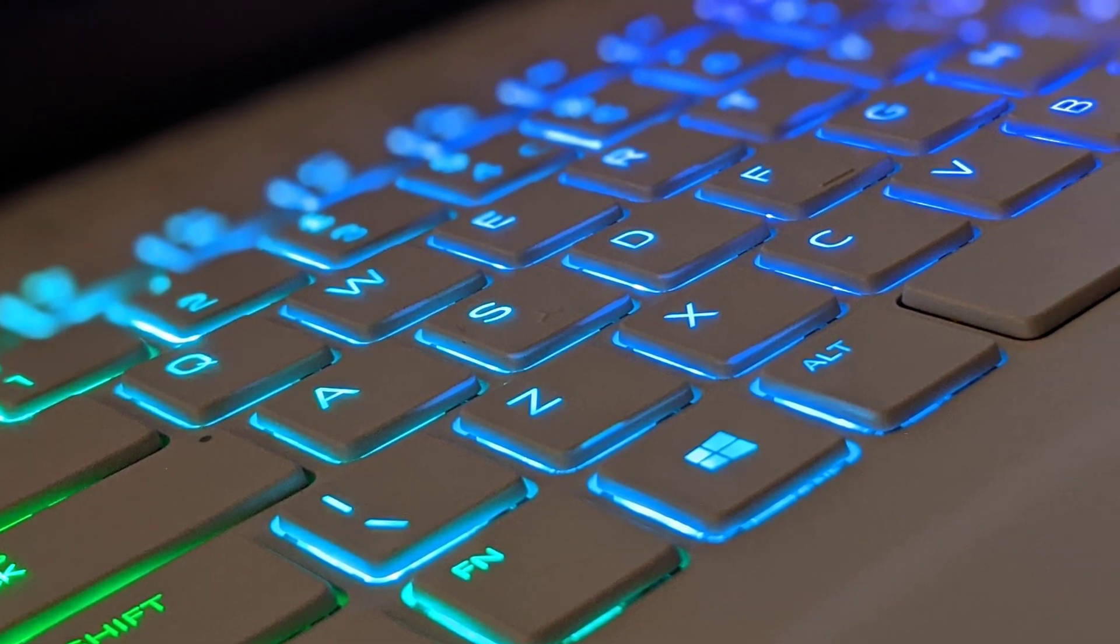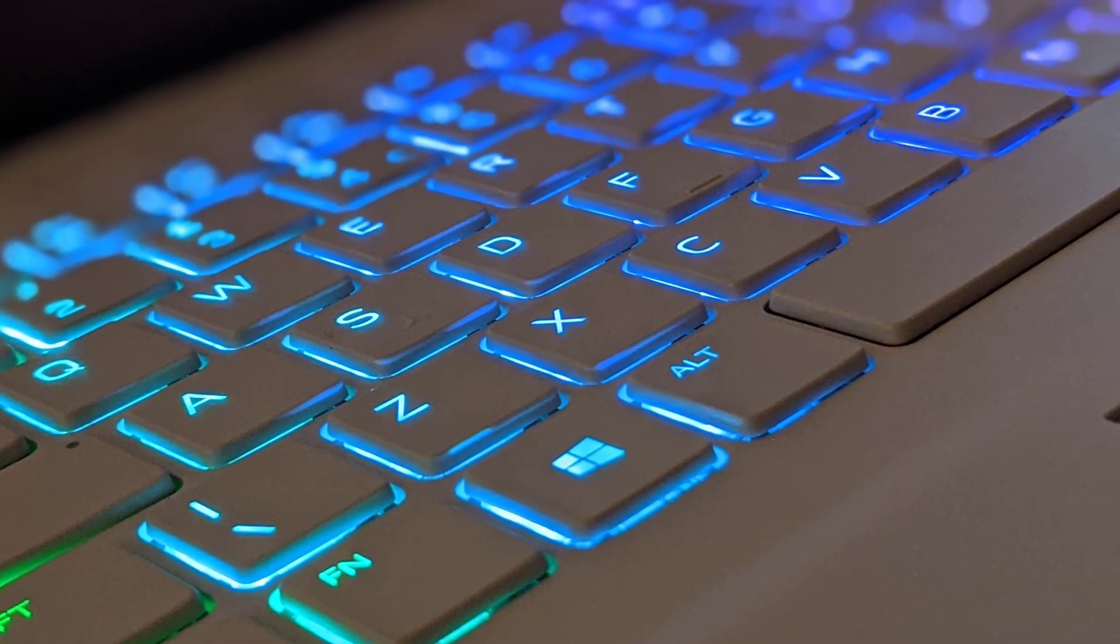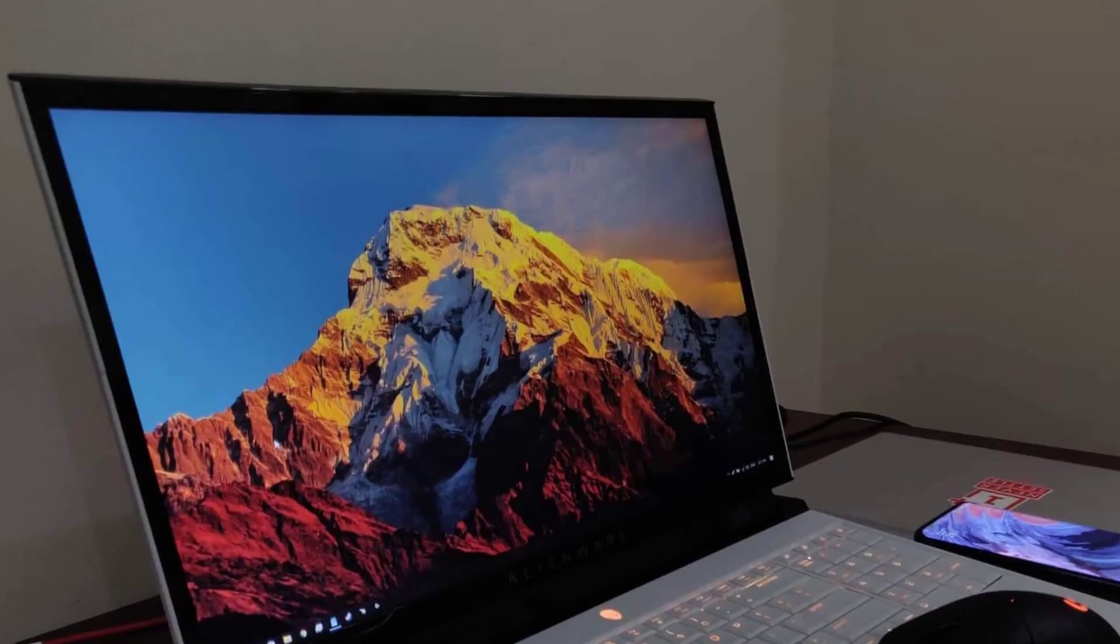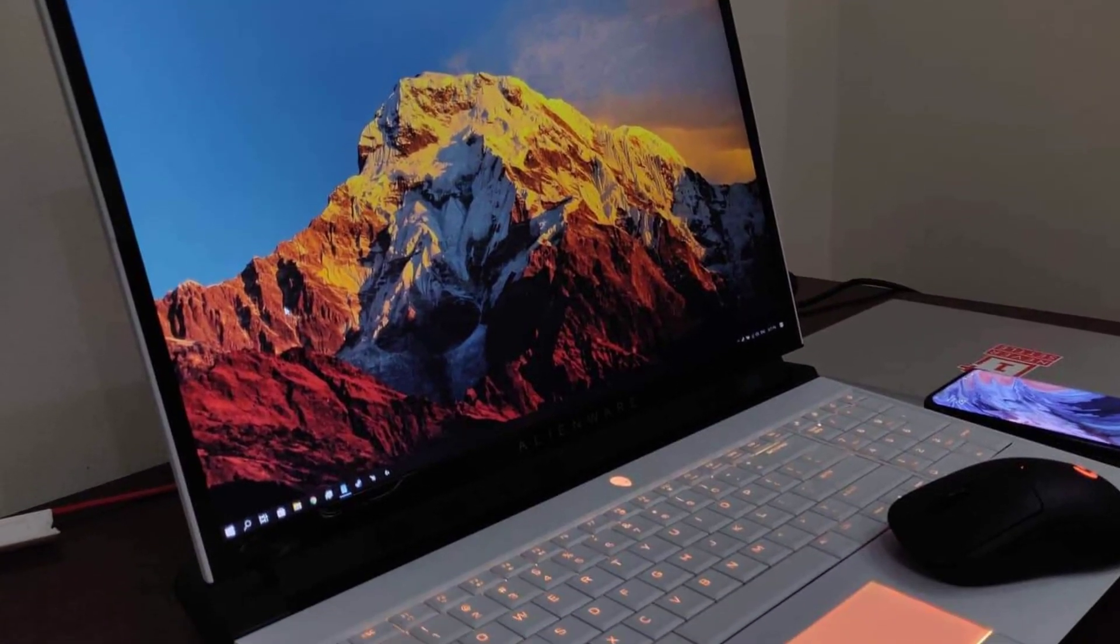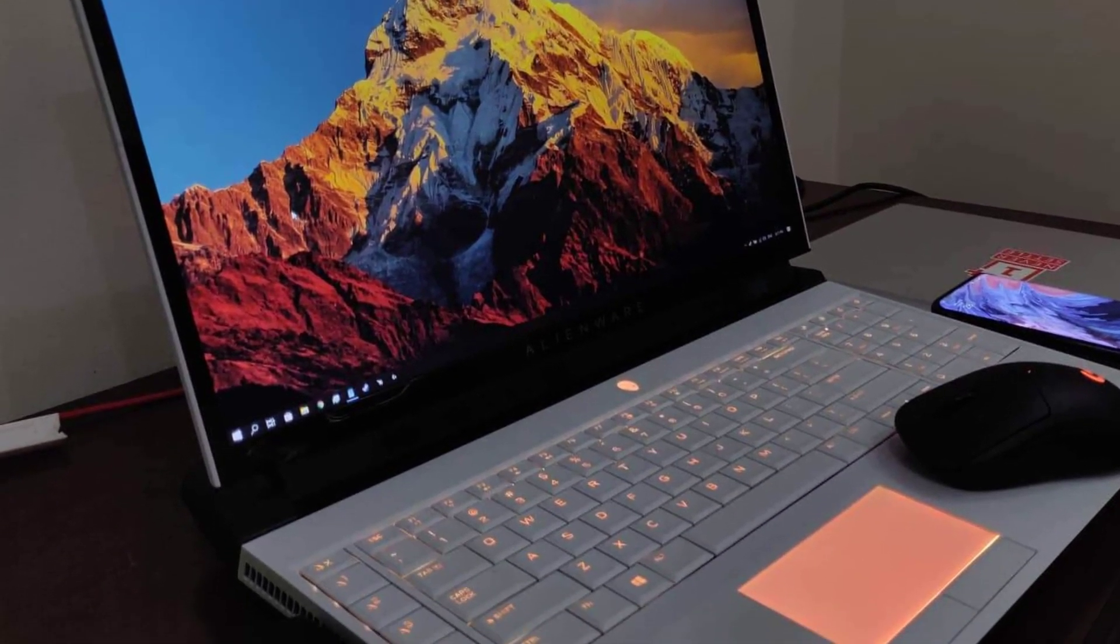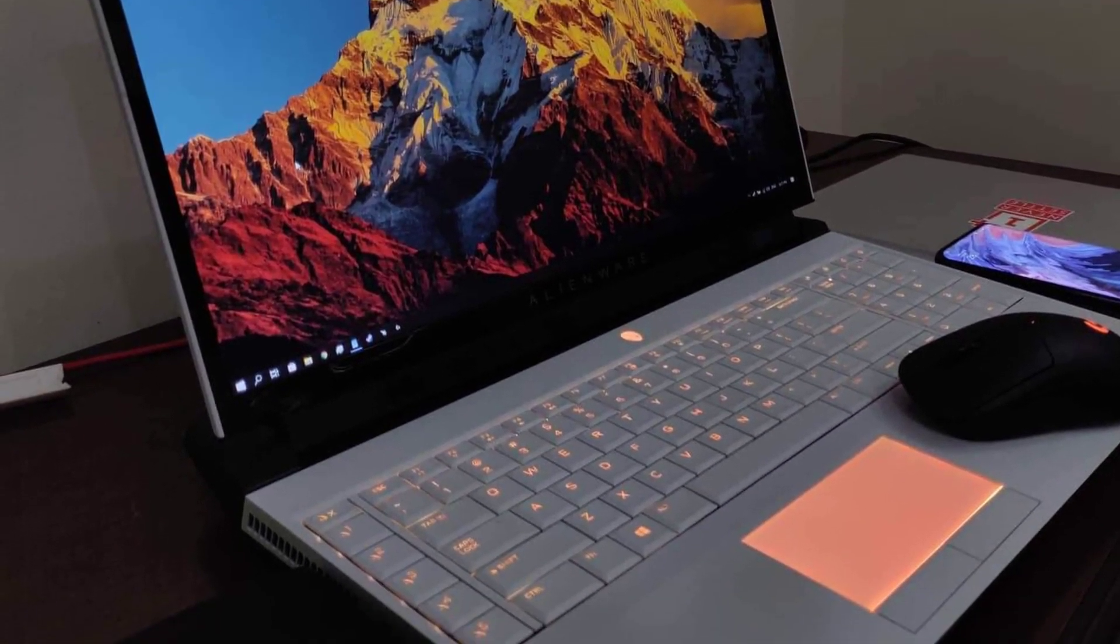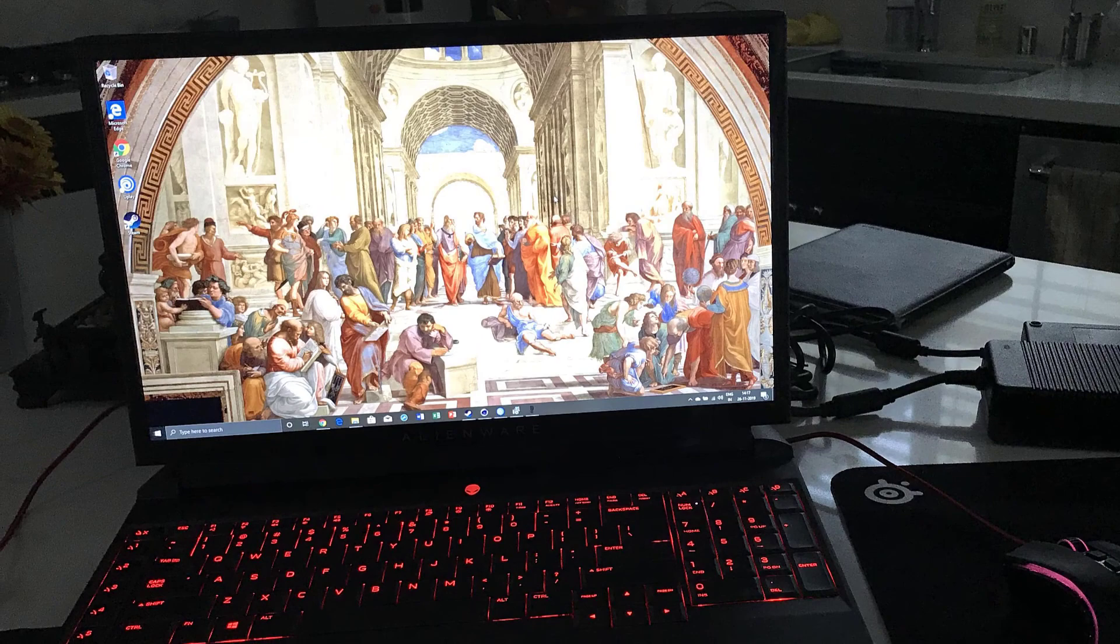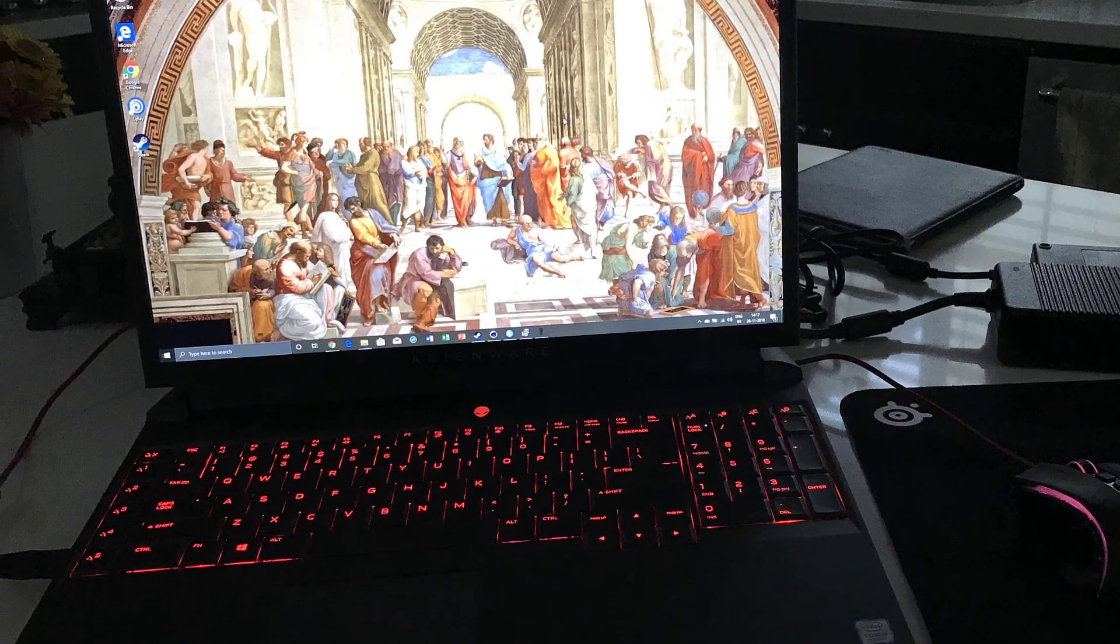Number 3: Alienware Area 51M. Meet one of the best video editing laptops, the Alienware Area 51M.